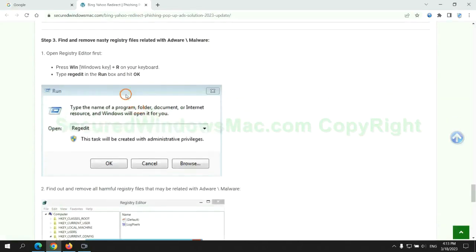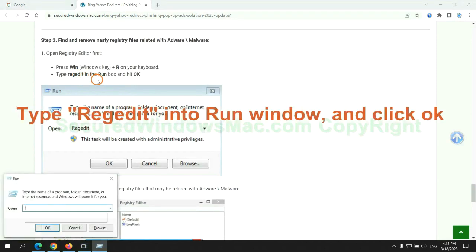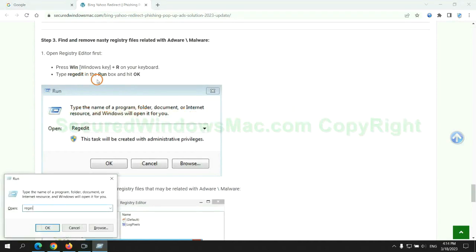Next, we need to remove nasty registry files. Type regedit into run window and click OK.